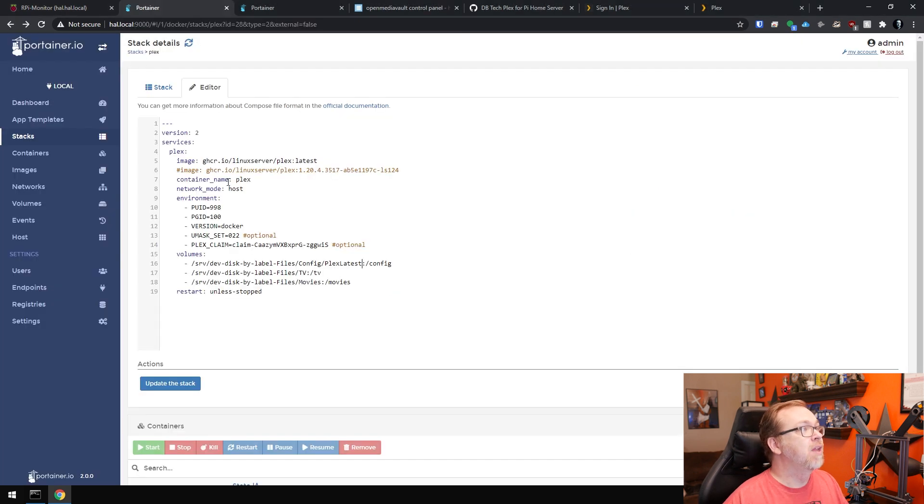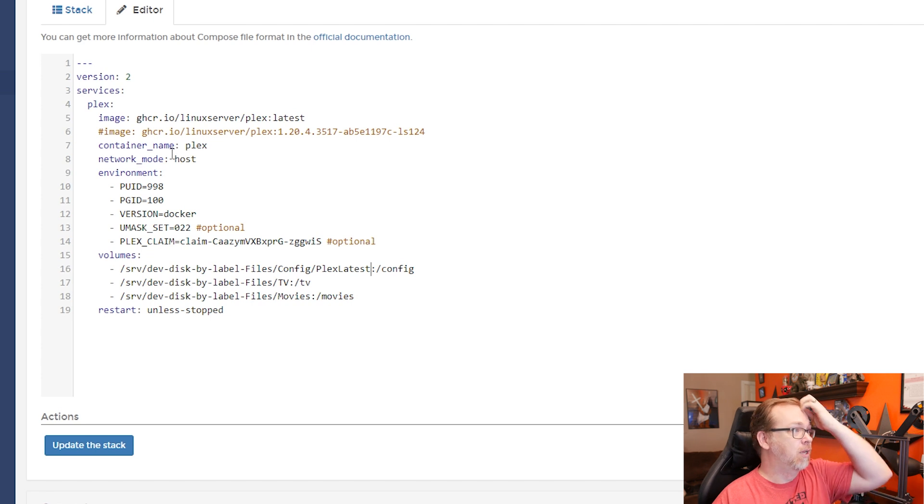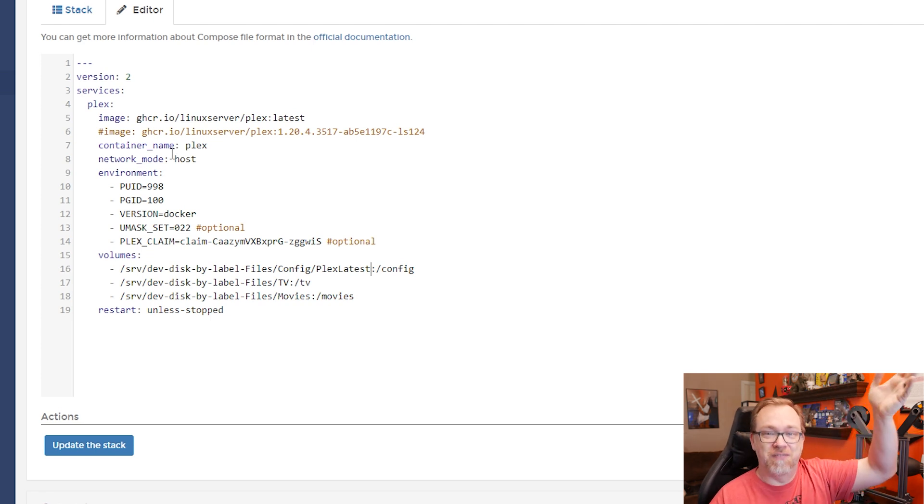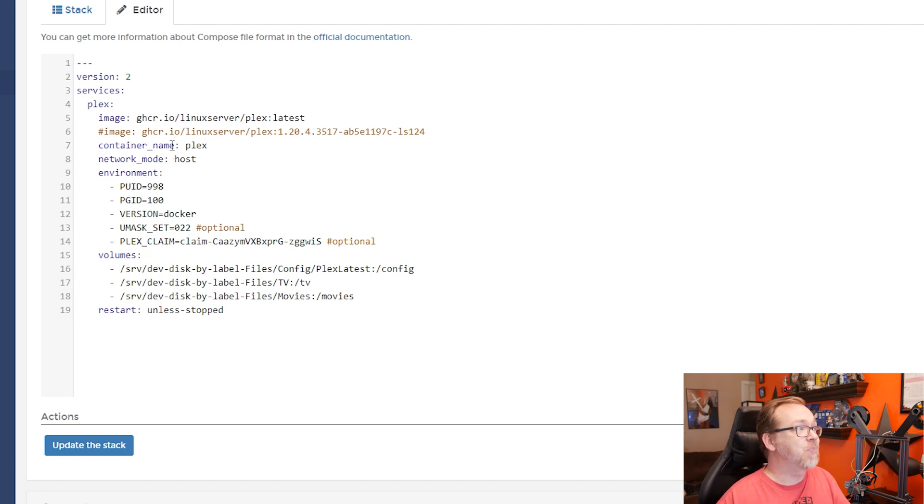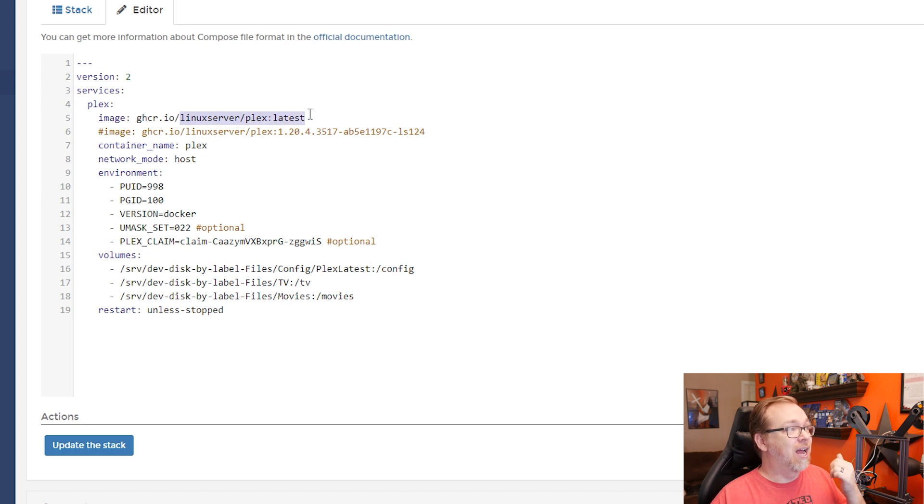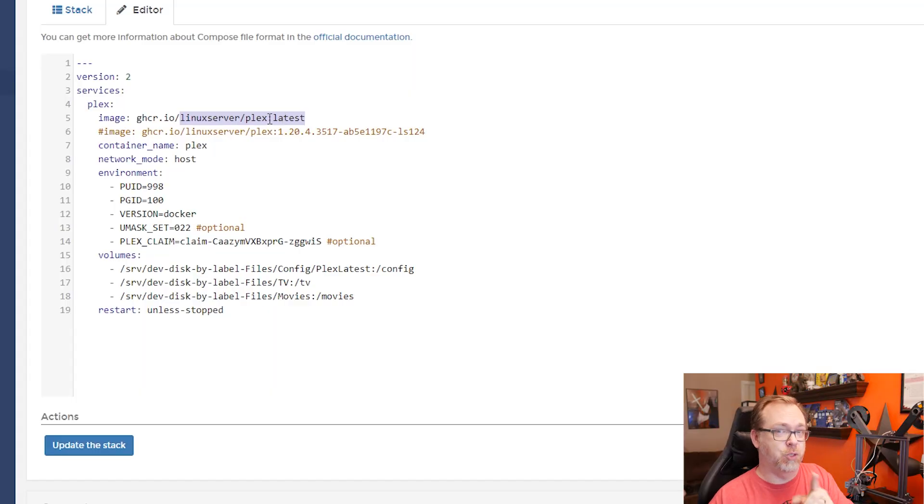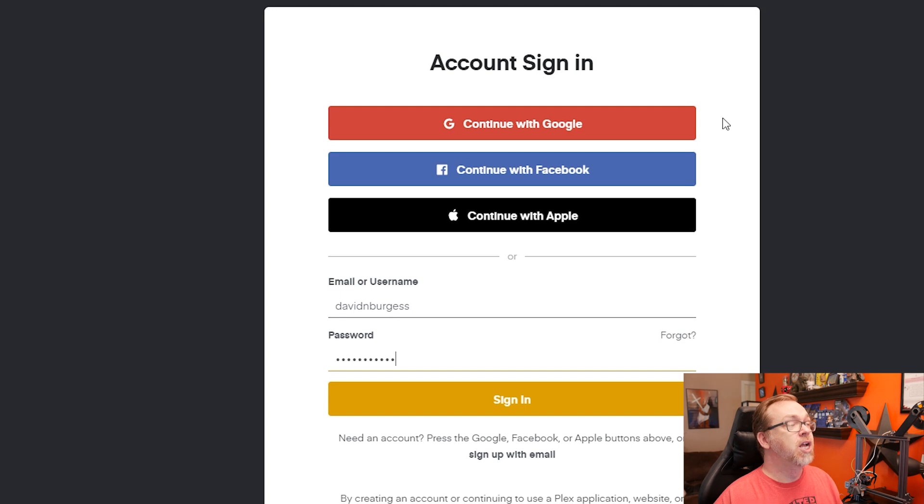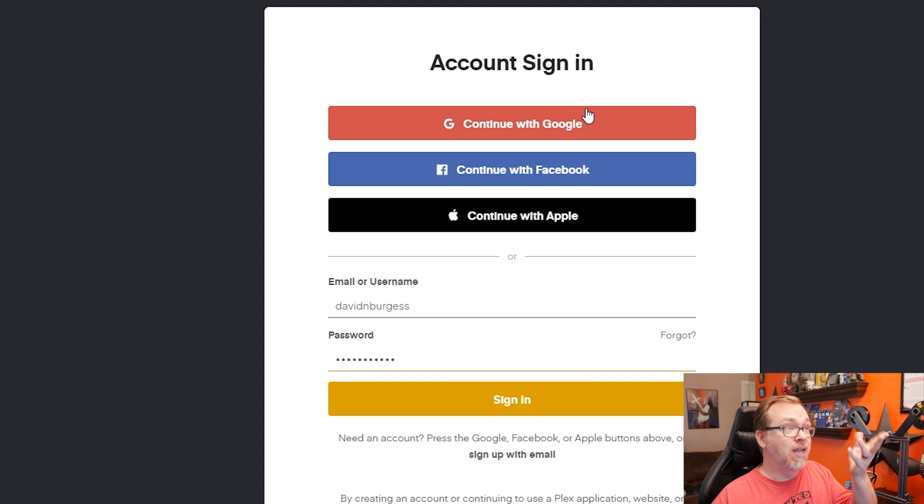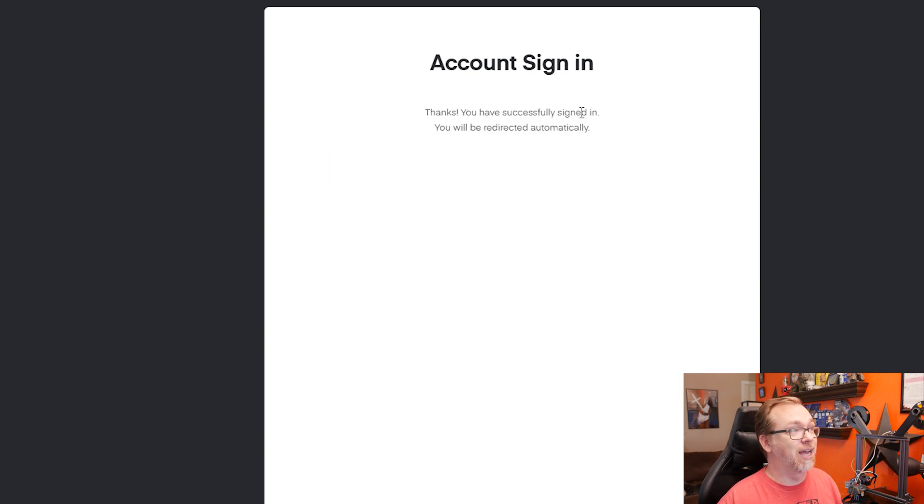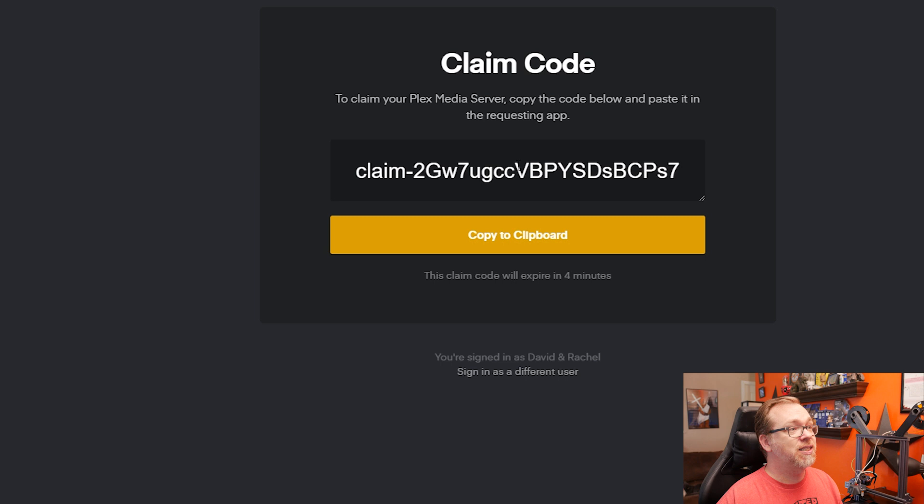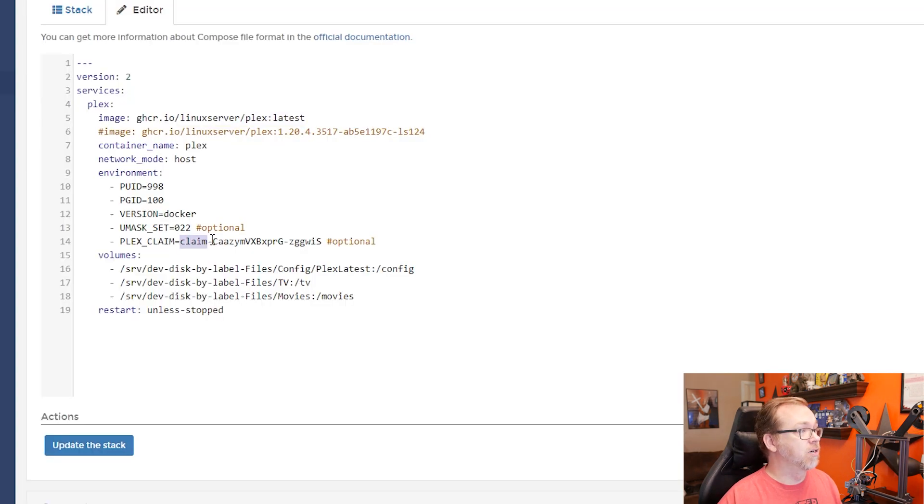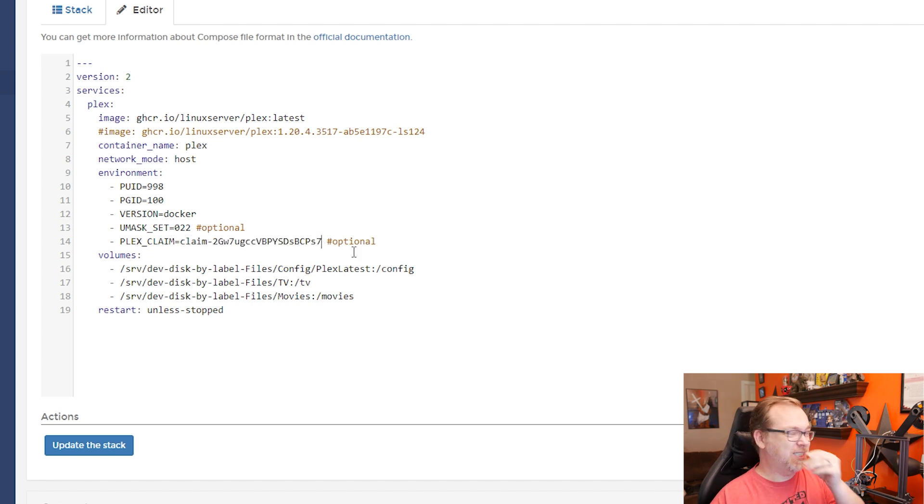If we take a look at this stack, I will have the fixed version of this available in the description down below where you can grab this. We're going to use Linux server, their latest Plex image for this. You could probably use the native Plex image if you were on a desktop processor, but by default Plex doesn't support ARM architecture. So you'll want to use the Linux server image for Raspberry Pi. We'll go to Plex.tv forward slash claim, sign in, and it's going to give you this. We'll copy that and put that in right here. It's kind of not optional though, you really do need that in order for this to work properly.